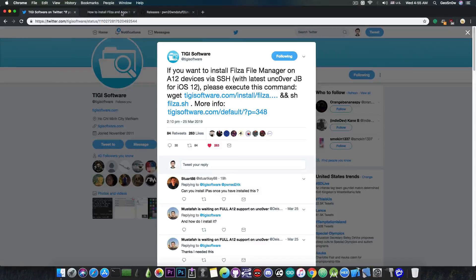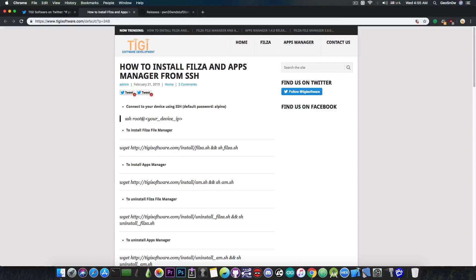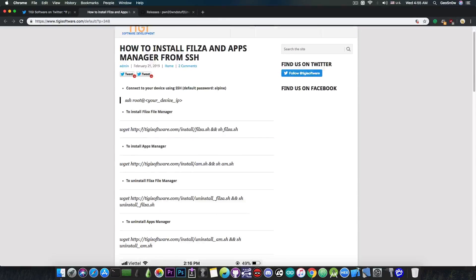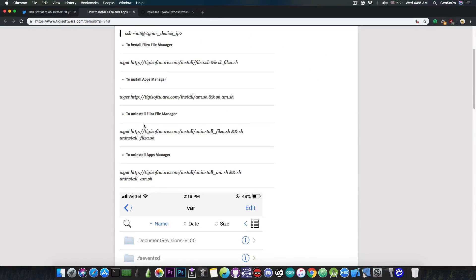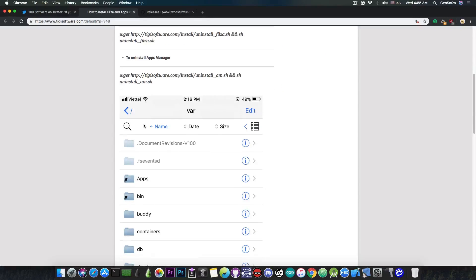Now they provided more information and some sort of step-by-step guide in here on their web page, which tells you how to SSH into your device, how to run the wget command, and of course how to install Filza File Manager without even having Cydia and so on.